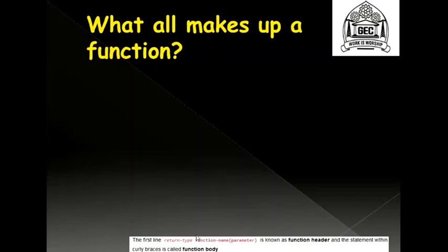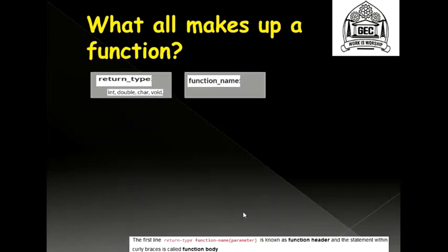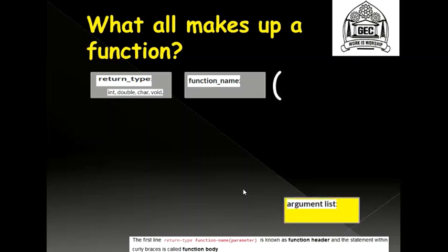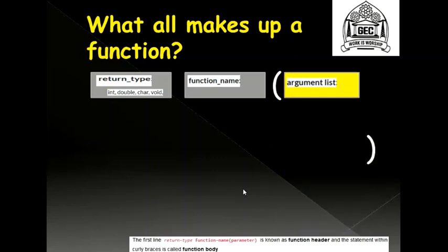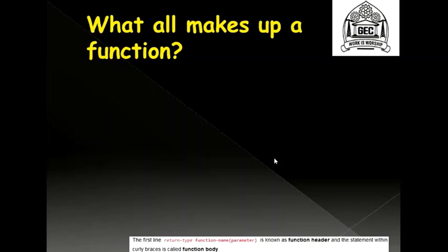A function is made up of a function header. A function header consists of all this. A function is also made up of a function body. So in short, I can say a function is made up of a function header and a function body. So let's see what all makes up a function header now.